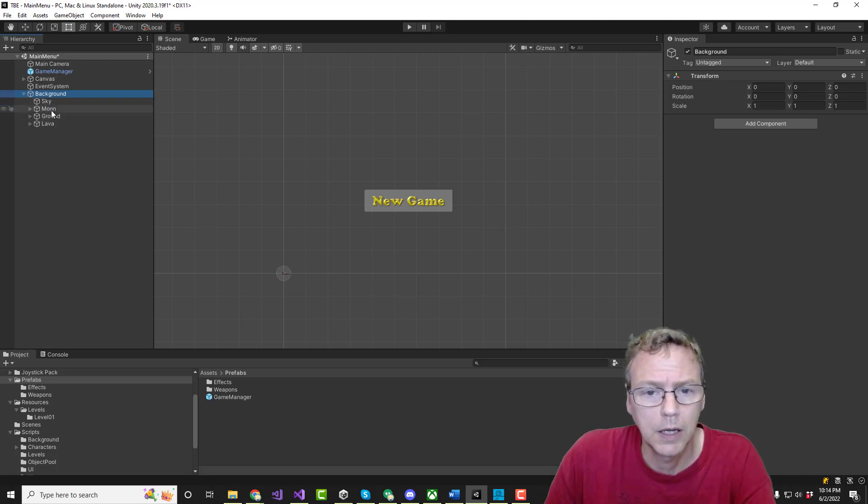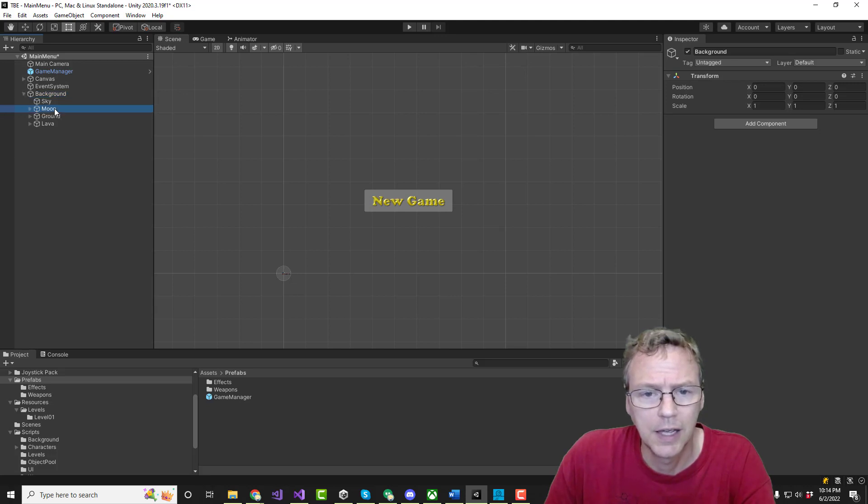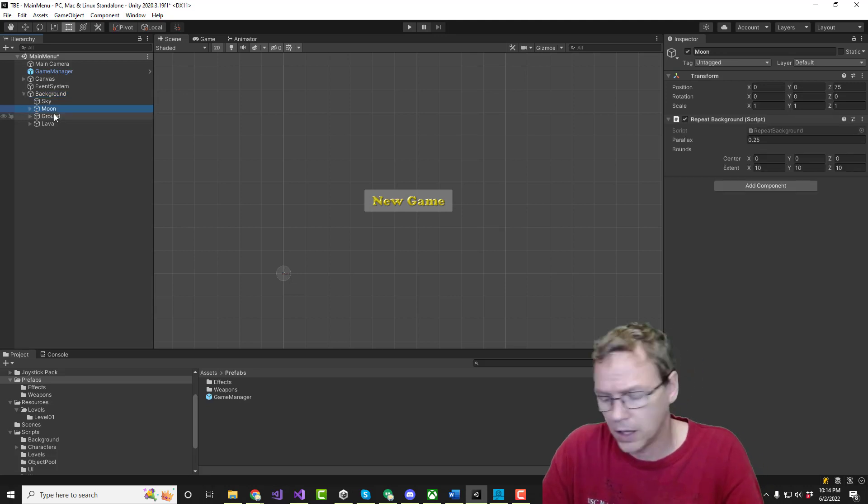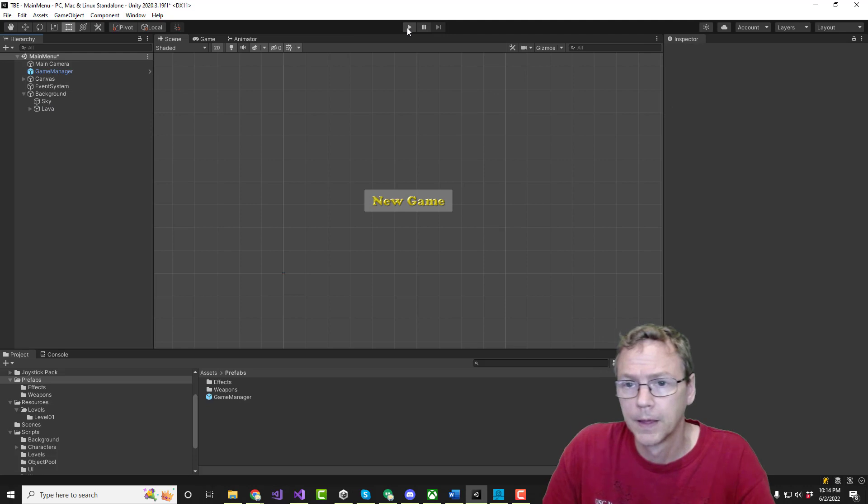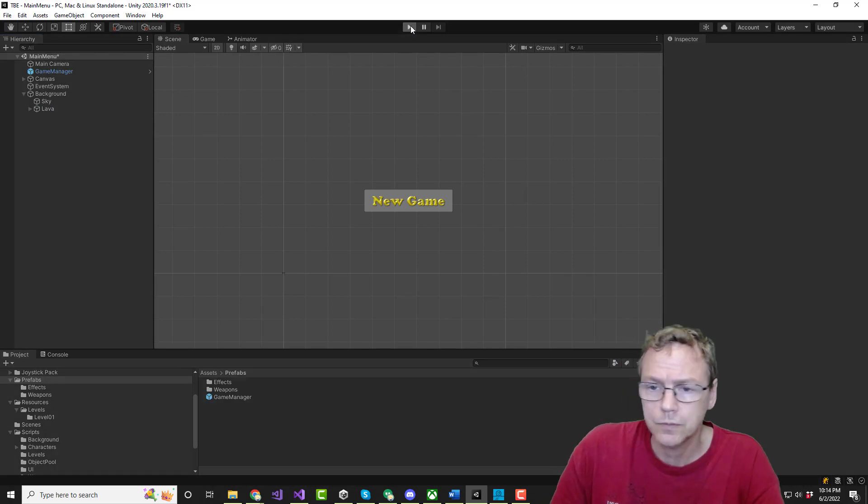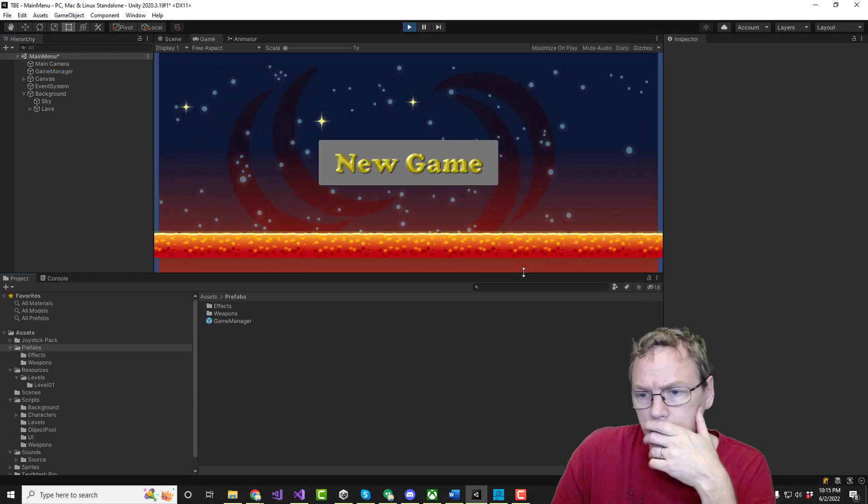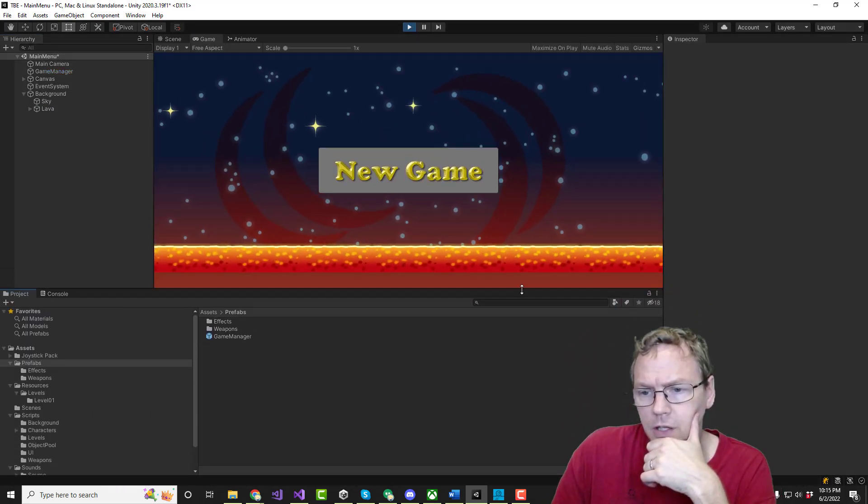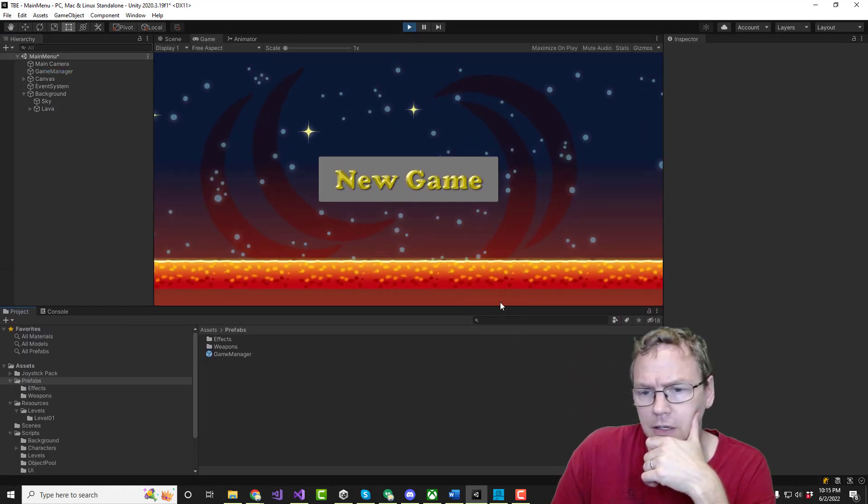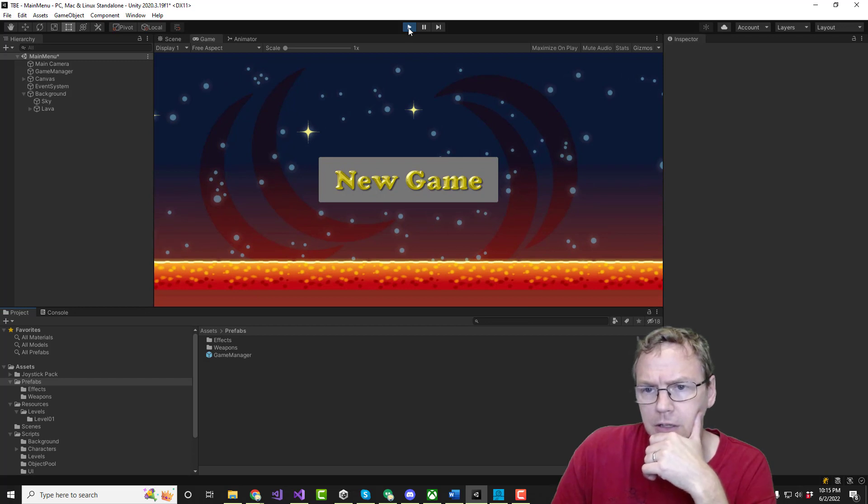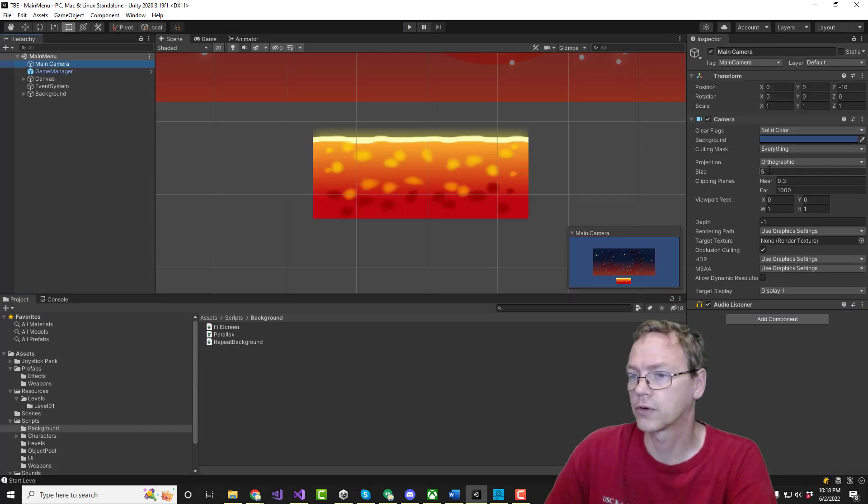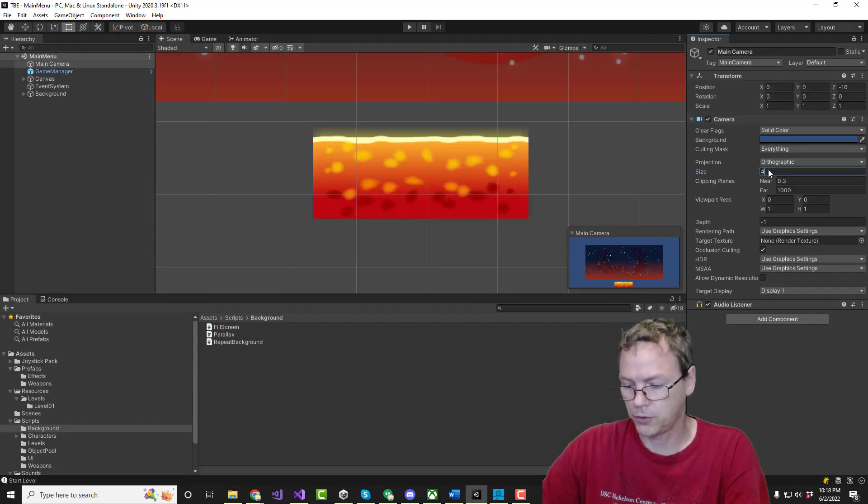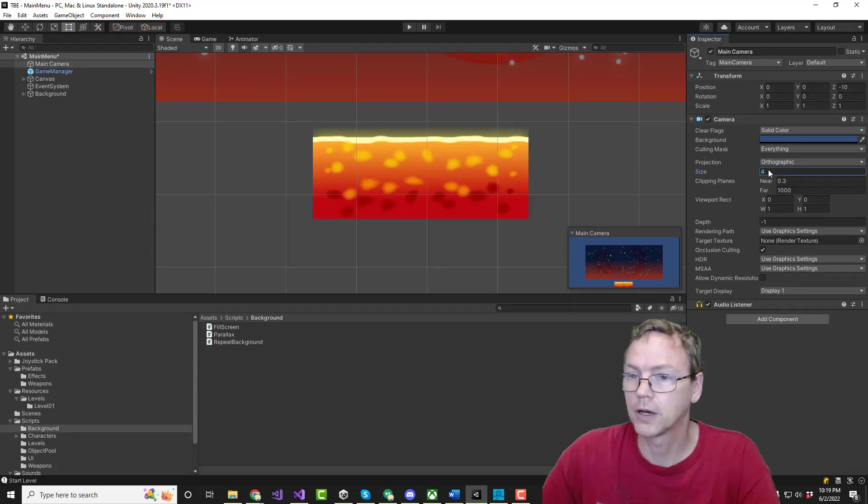Okay, I think I just want the sky and the lava. Why is the lava not going to the end? Camera, orthographic, 4. There we go. That ought to do it.